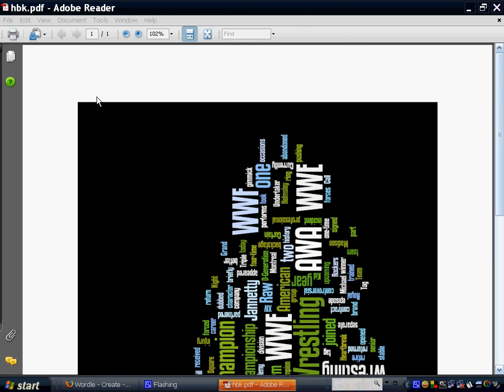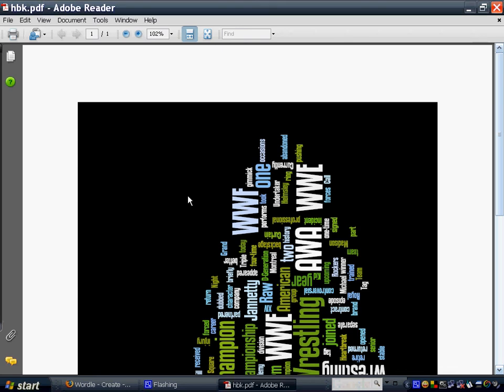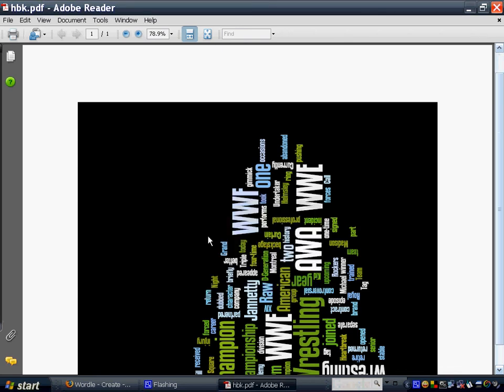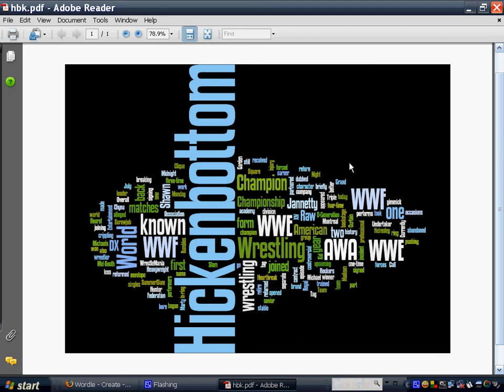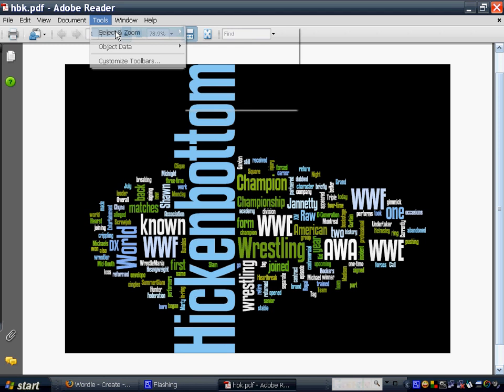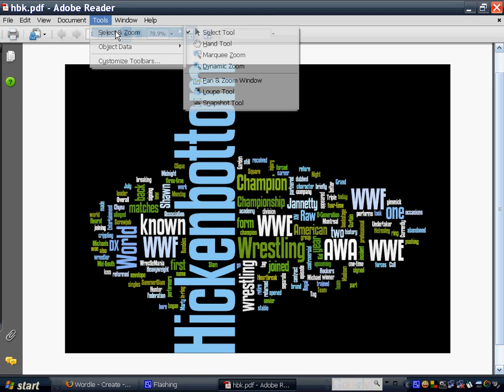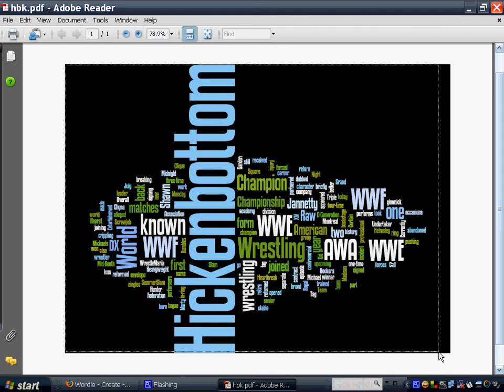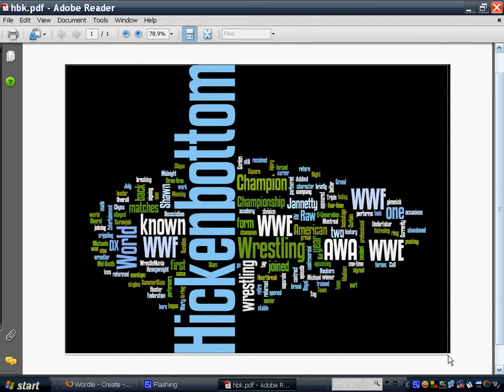So I'm going to rotate it clockwise, and then use my tool here. And I would click on a snapshot. There we go.